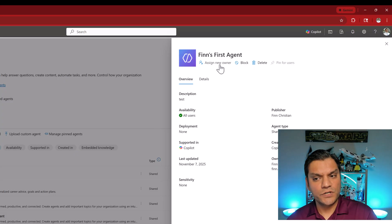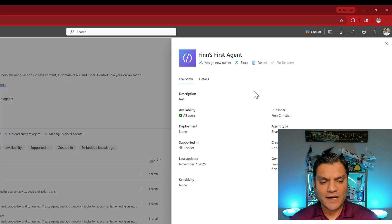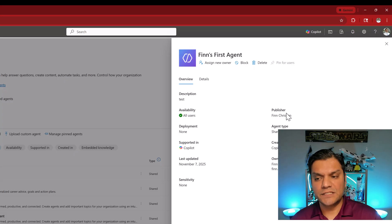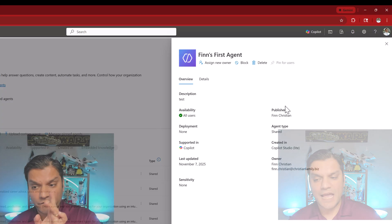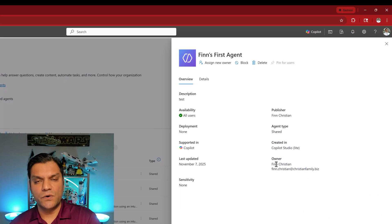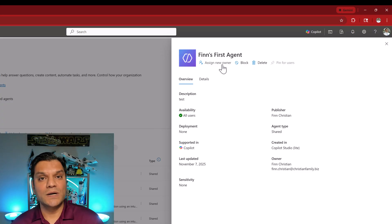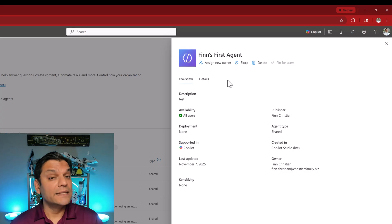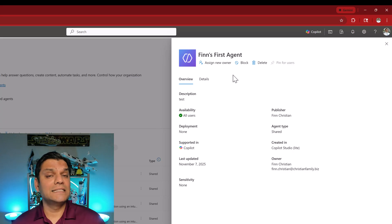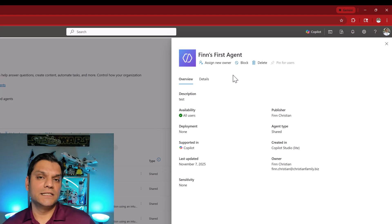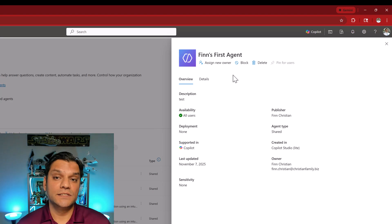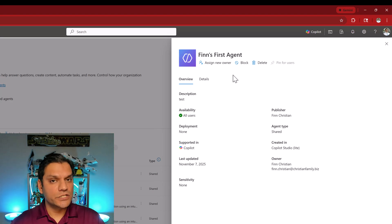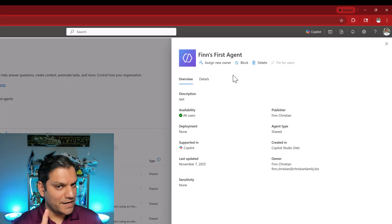Keep in mind though that whoever built the agent first is the original publisher. Finn was the original publisher and Finn is the original owner but now we have the option to assign a new owner and this is also where things get a little interesting. Finn like some of my other employees has the pay-as-you-go license for Microsoft 365 Copilot. He does not have the full M365 Copilot license. Keep that in mind.